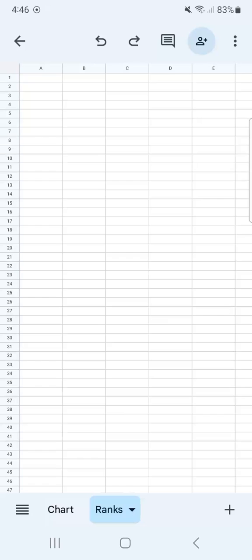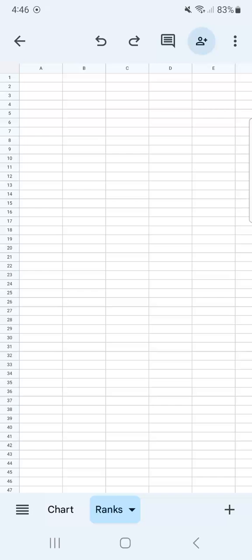We have our Chart sheet and our Ranks sheet, which is still blank. If you want to add another sheet, all you have to do is tap the plus sign at the bottom right. And there's your new sheet.